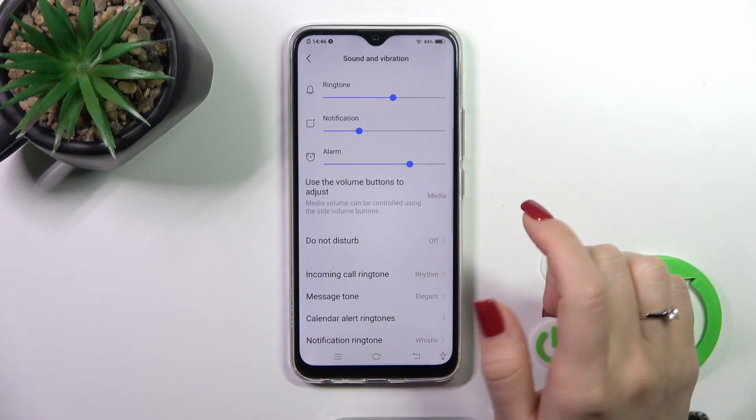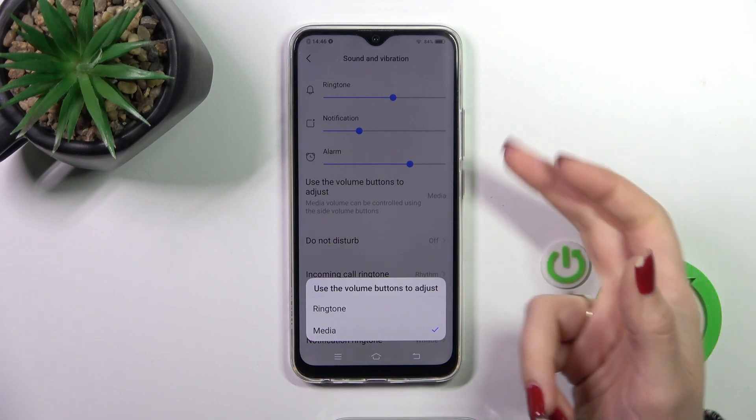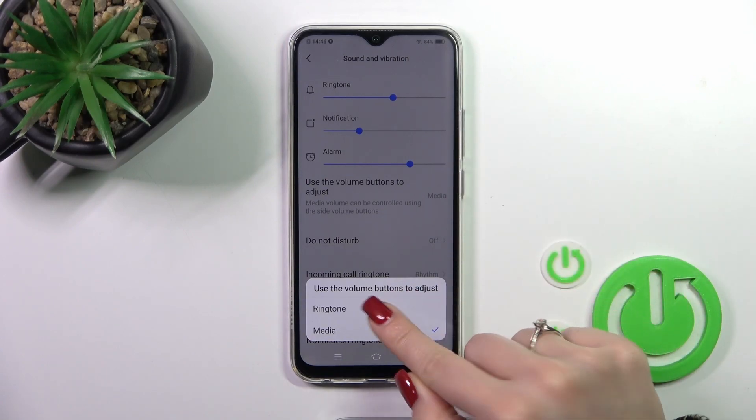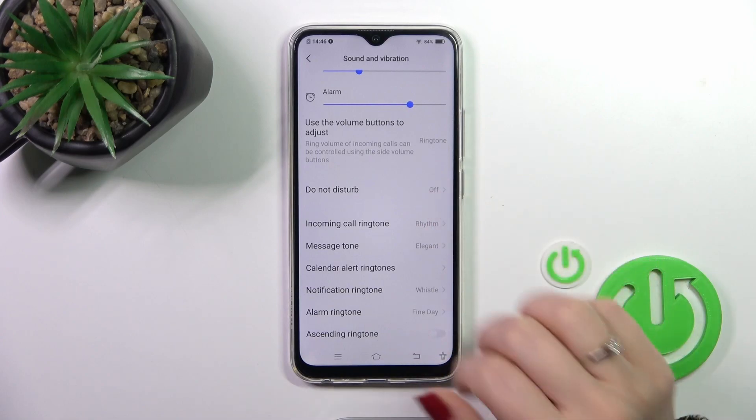We could also switch volume buttons controls to change media or ringtone. We could turn on and turn off that.